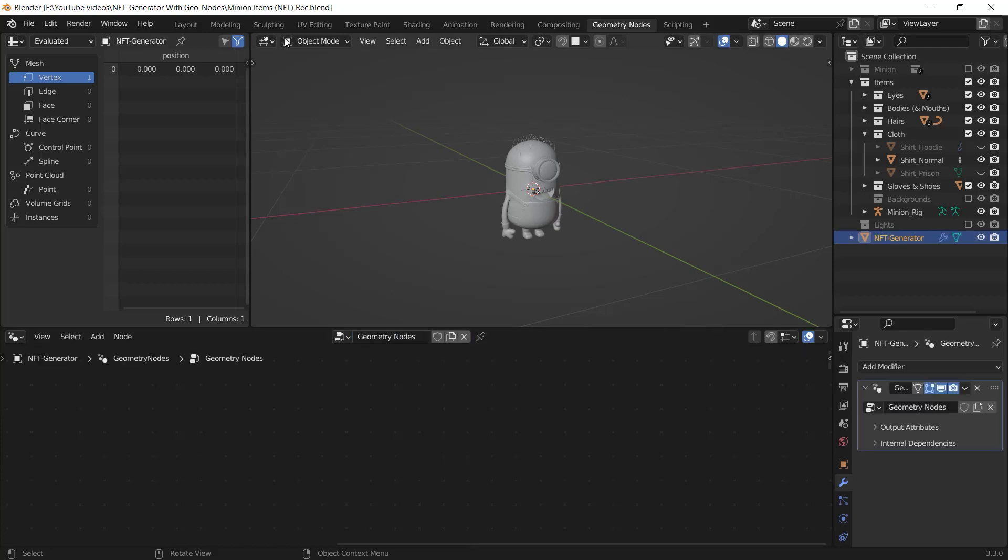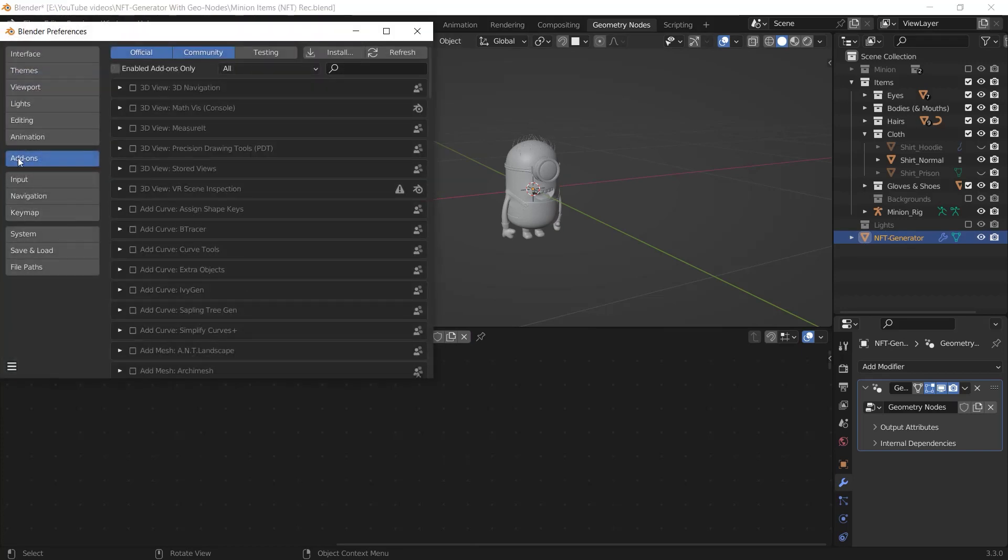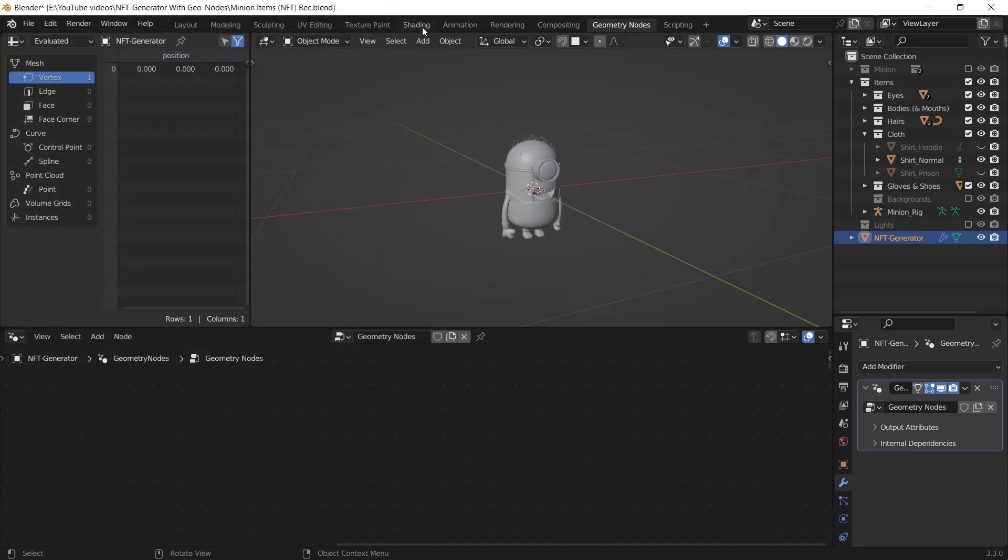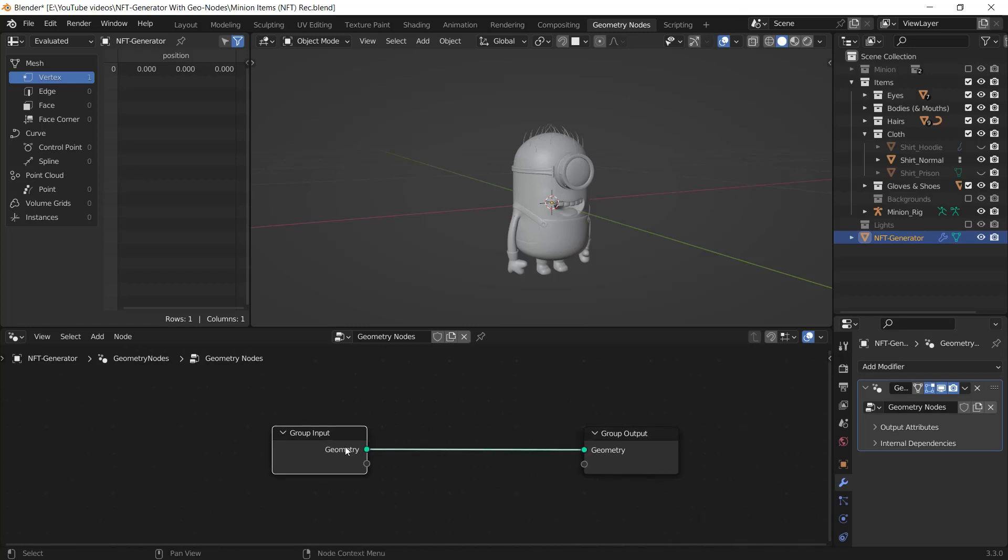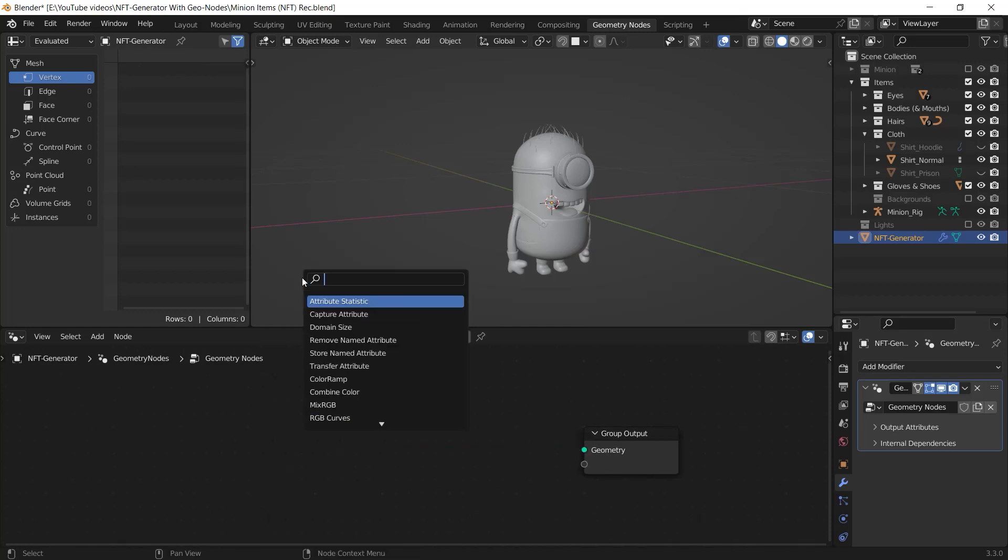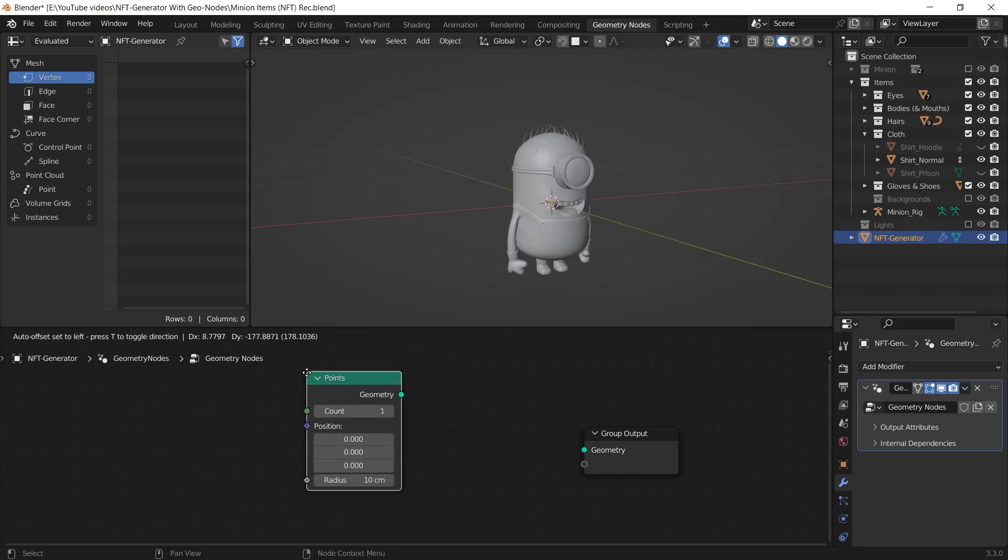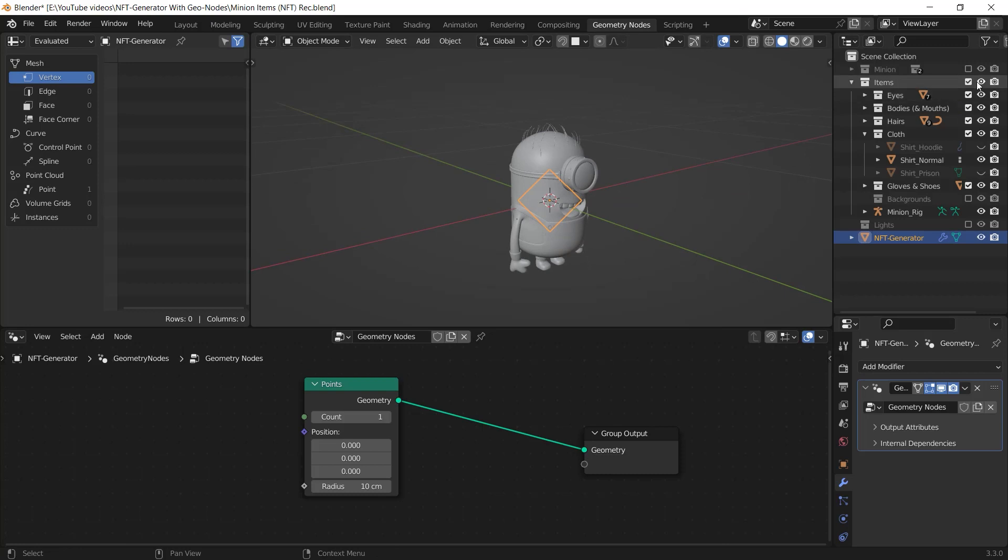But before we get to work with the nodes, go to the edit menu, preferences, add-ons and turn on the node wrangler add-on. Then close this window and in the geometry node editor go ahead and delete the group input node. Press Shift A to add a new node and search for points node.